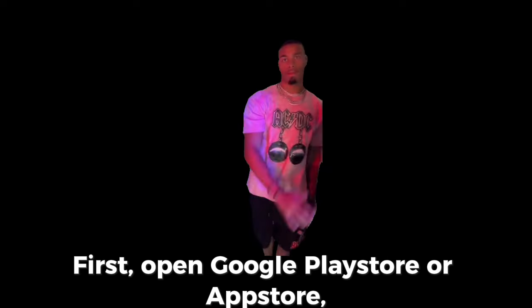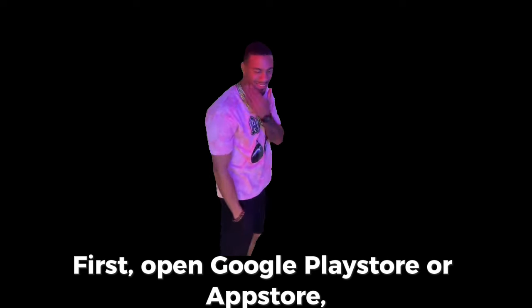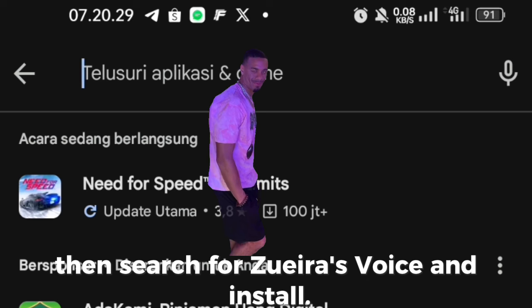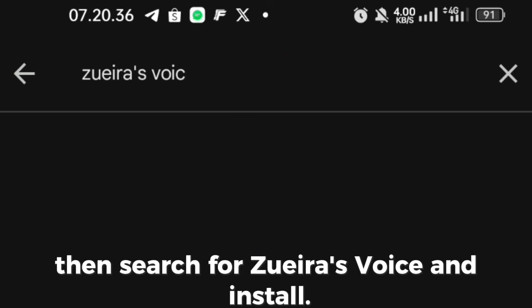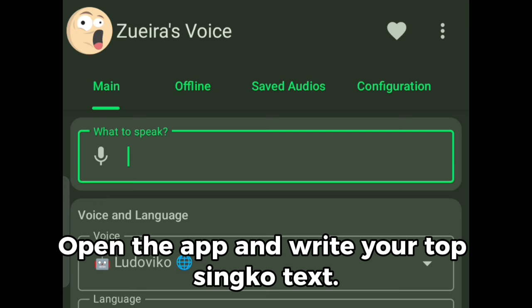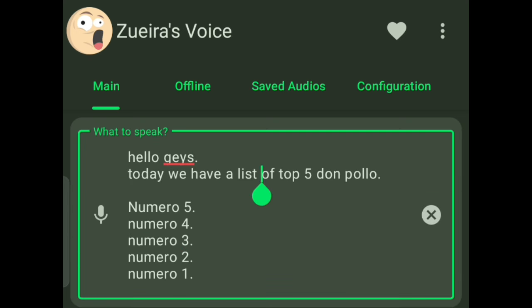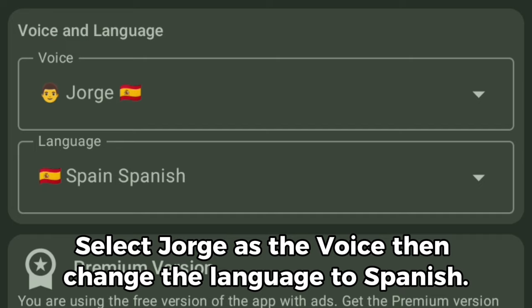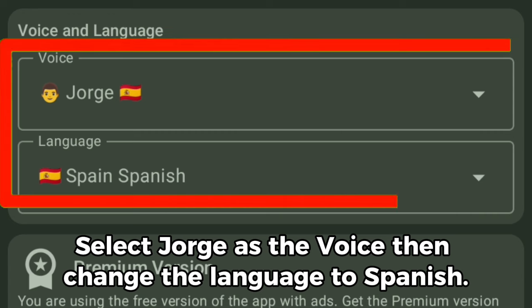Only using a smartphone and one tool. First, open Google Play Store or App Store, then search for Zuera's Voice and install. Open the app and write your top 5 text. Select Jorge as the voice, then change the language to Spanish.